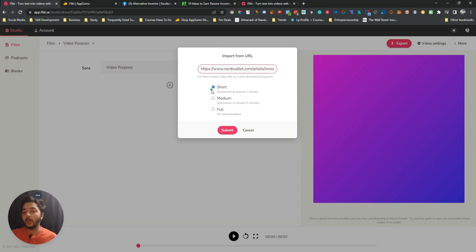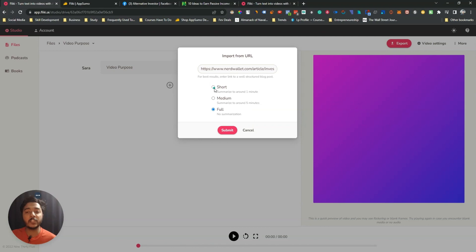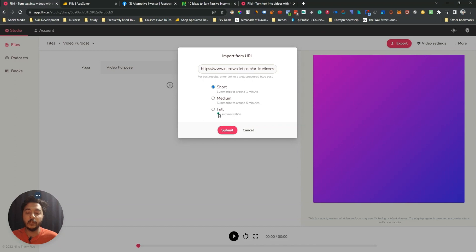You can choose short form, medium form, or full form. If you select 'Full,' no summarization will happen. If you select 'Medium,' it summarizes to around five minutes. If you select 'Short,' it will summarize to around one minute, since short videos are basically one minute. I'll select 'Short' — in your case you can select medium or full. Then click 'Submit' and let's see what it provides.